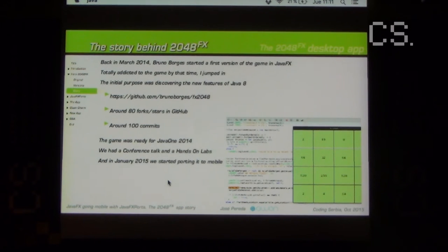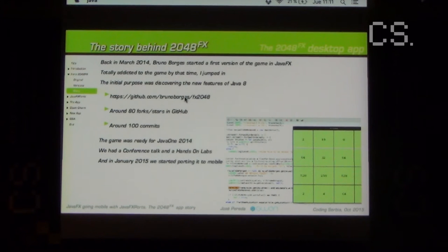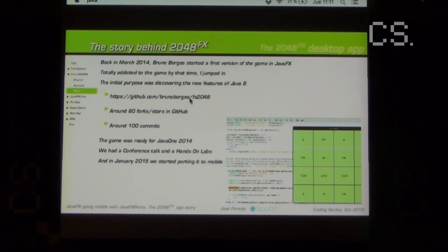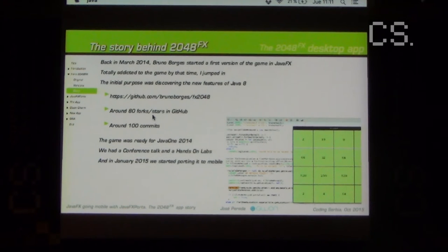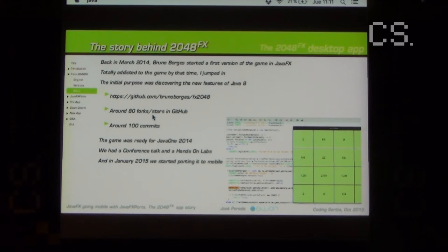This is a little bit of the story of how we started. The original project can be found at a repo from Bruno Borges, and we already have around 80 stars. We would like more, but for that you cannot just click star — you have to clone the repo, try it yourself, run the game a few times, and if you like it, just click star.